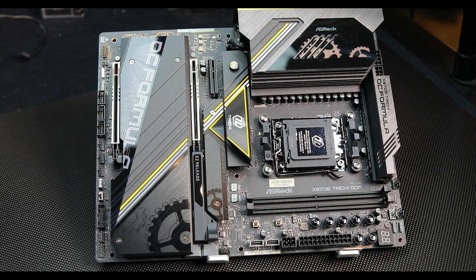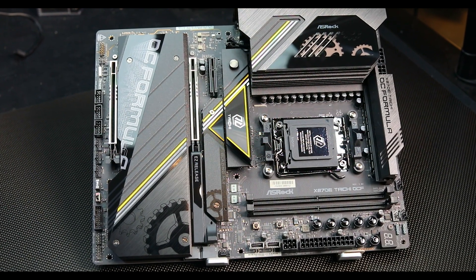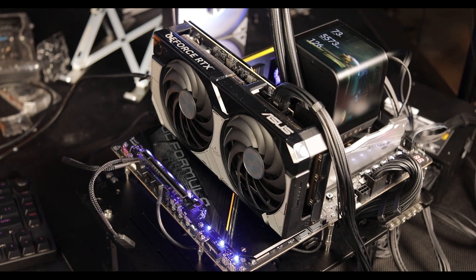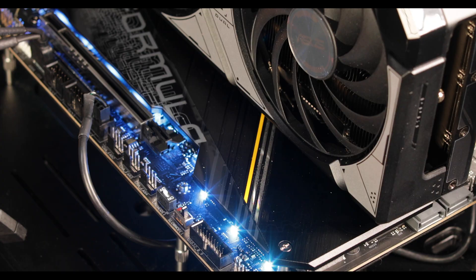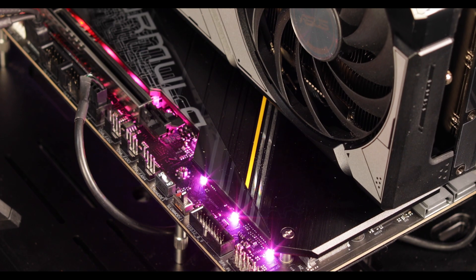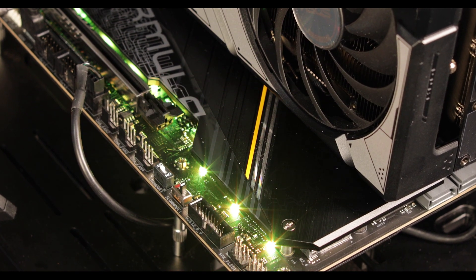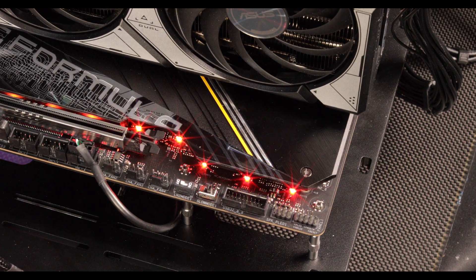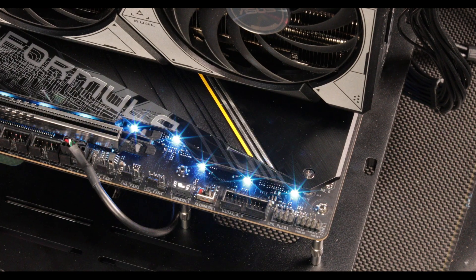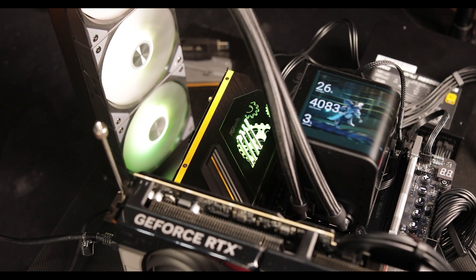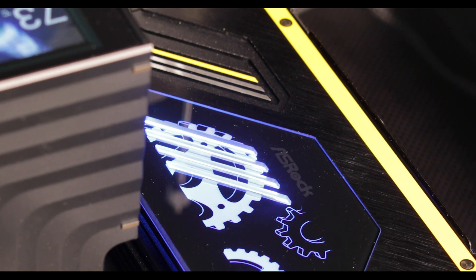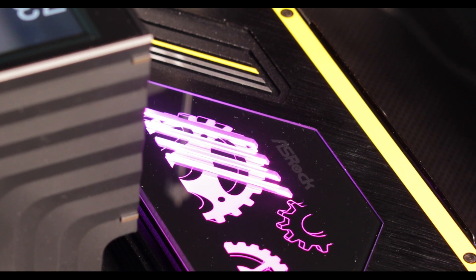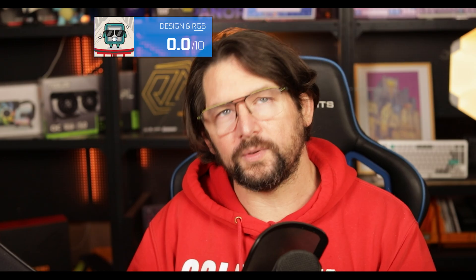RGB-wise, the Taichi comes dressed with a long side RGB strip embedded below the chipset main plate. Even though I'm not a fan of such RGB attempts, it's bright enough to give aesthetic value to the motherboard. The VRM main block also shines with a more diffuse but still very intense RGB, and we have an additional four ARGB connectors.